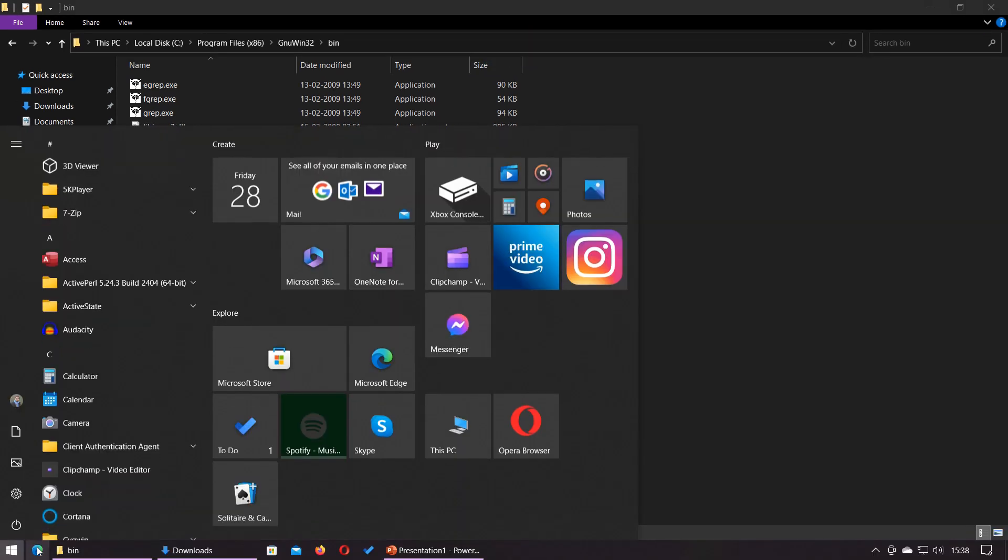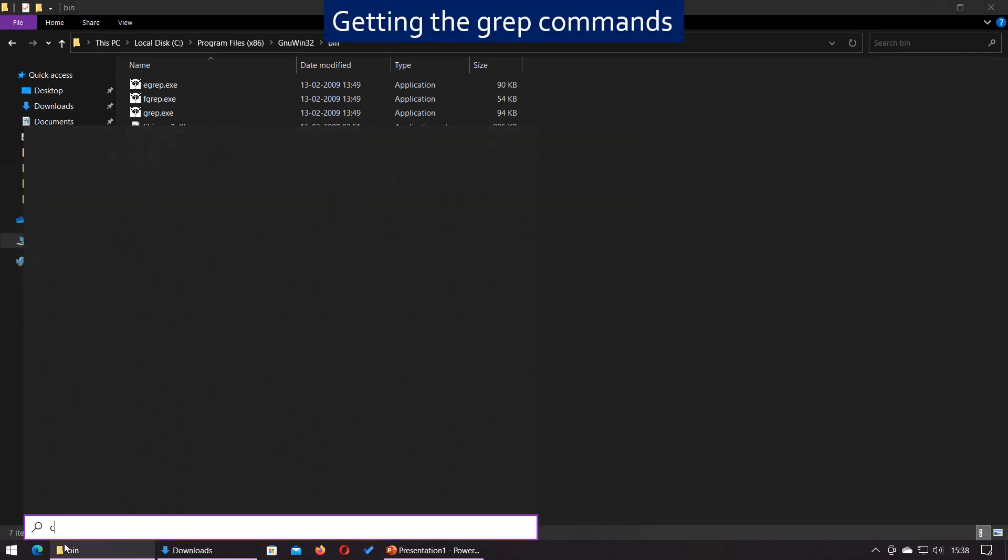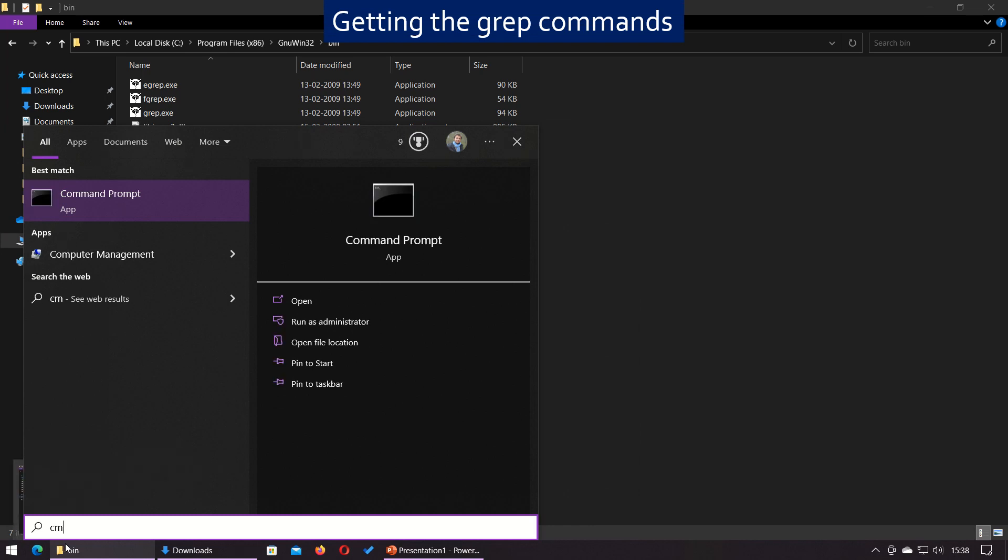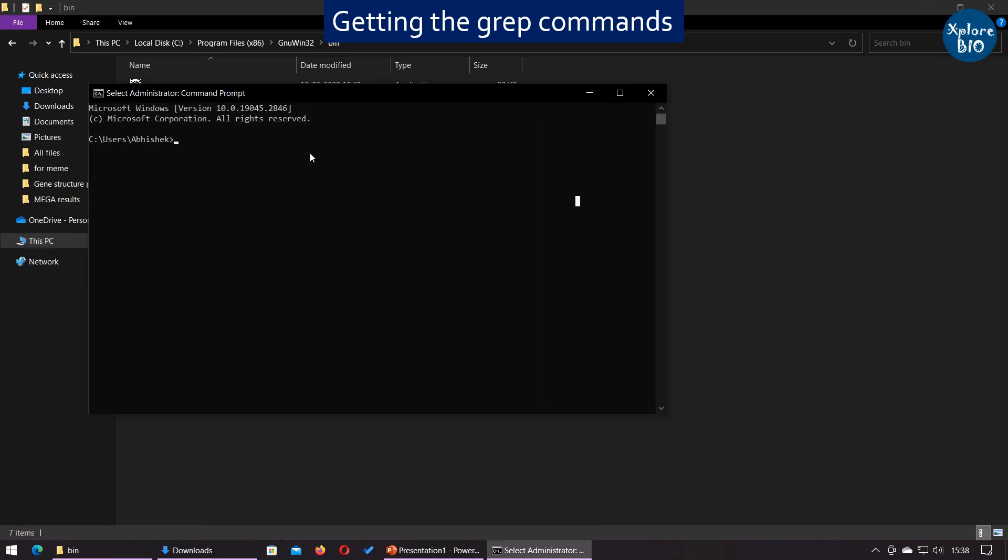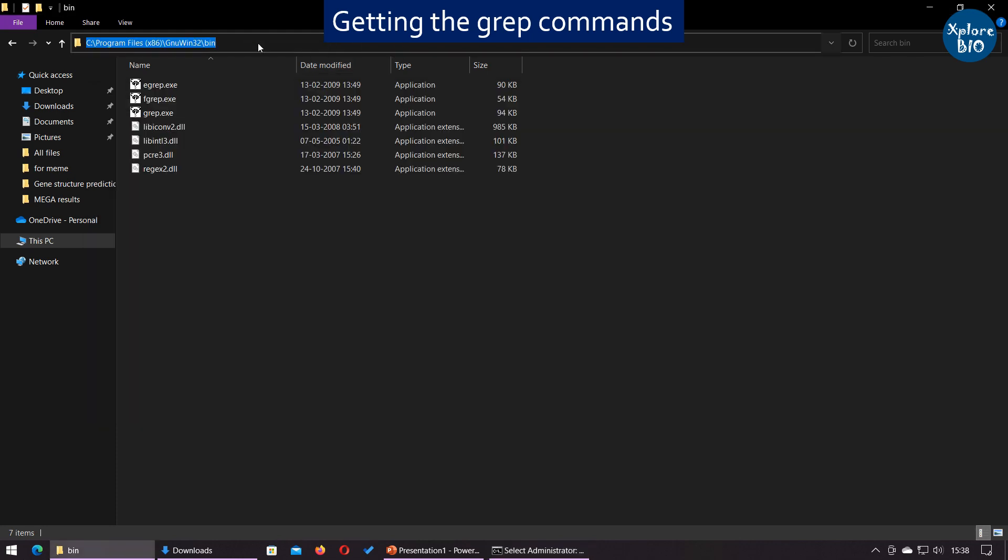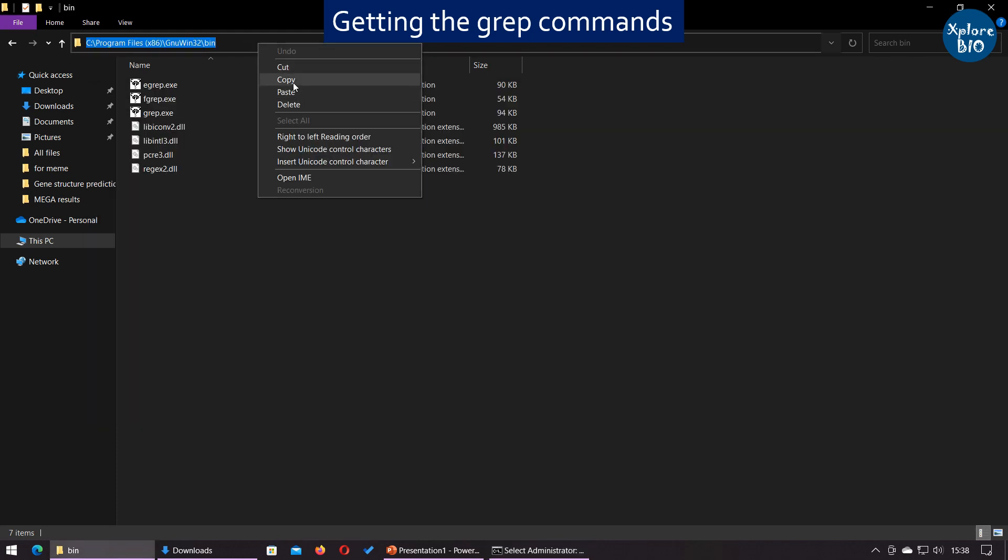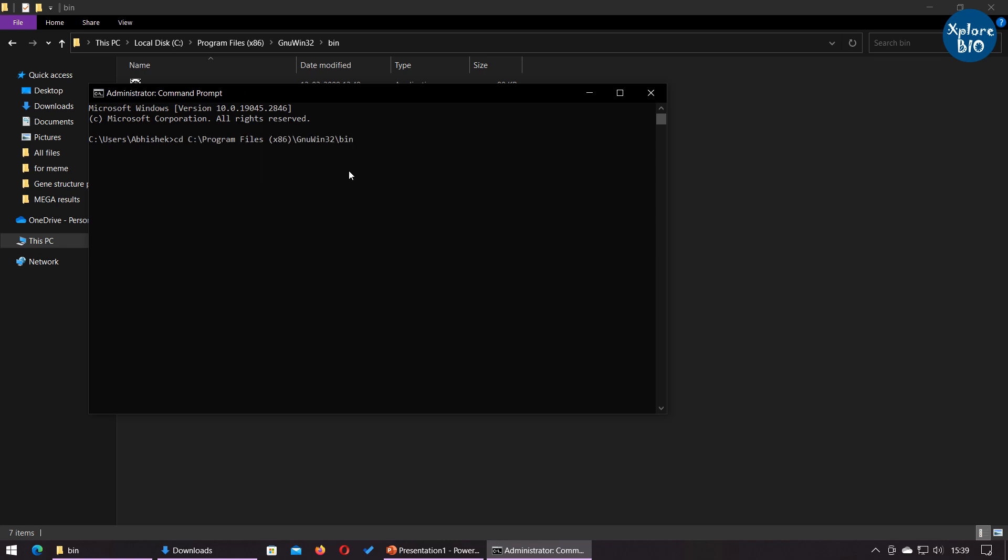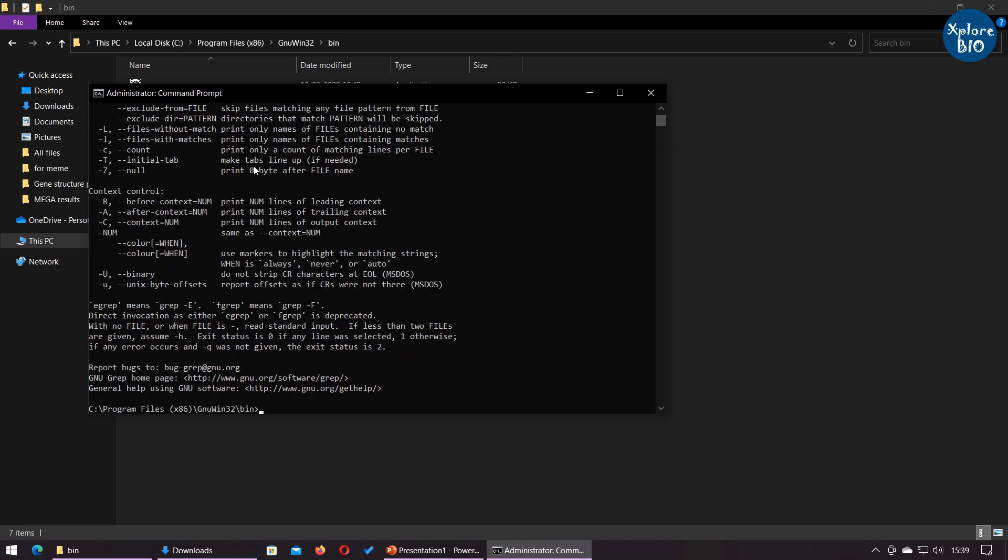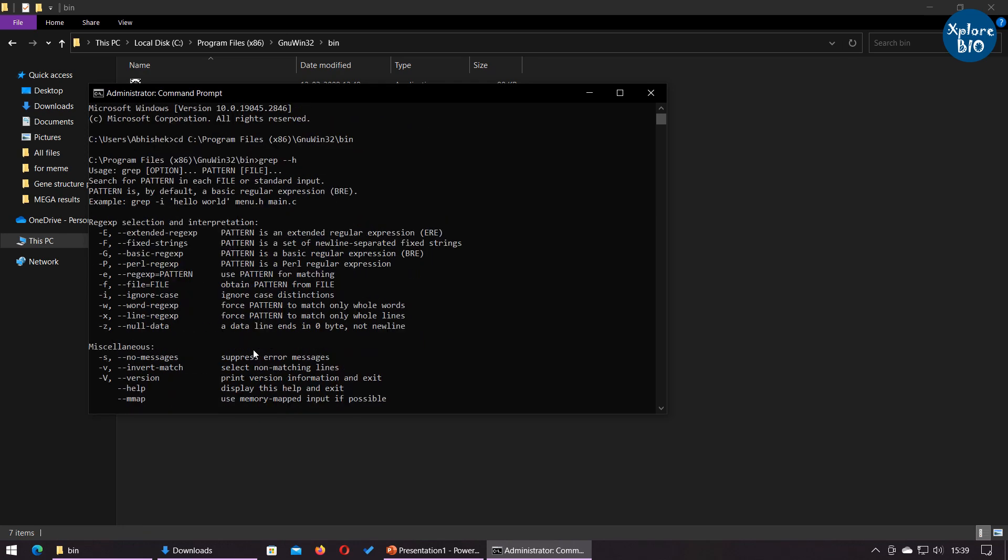Open the command prompt and run it as administrator. Change the directory to the bin folder where you have grep package installed. Type the command grep dash dash h to find if the program is installed and to get the information of the commands that can be used.